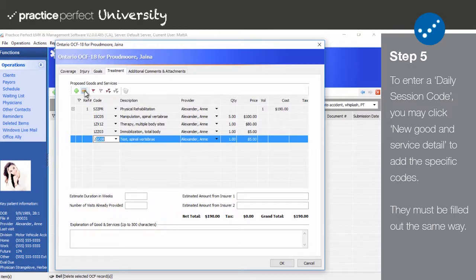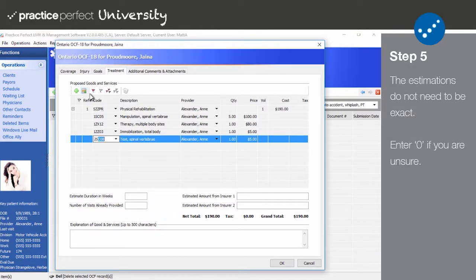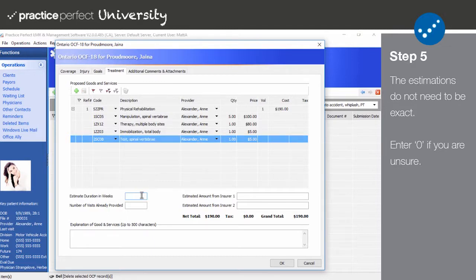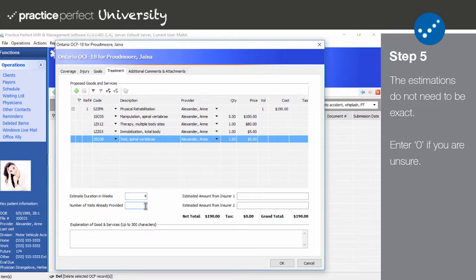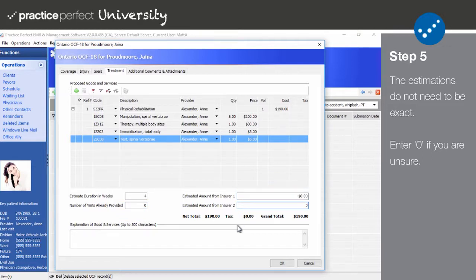When that's done, there are a few fields below that must be filled in. Please note that these fields are mandatory. Even if the amount is zero, you still need to fill them out. Otherwise, you'll receive an error message when trying to submit an OCF-18 to HCAI. Enter an estimate duration in weeks, the number of visits already provided, the estimated amount from insurer 1 and 2. You may enter an explanation of goods and services if required.